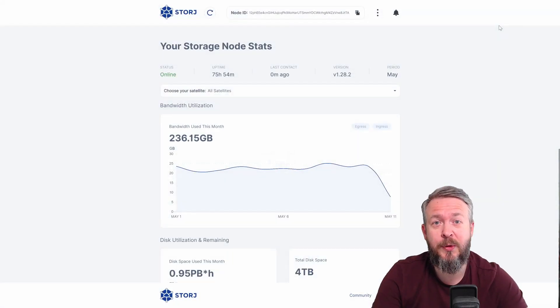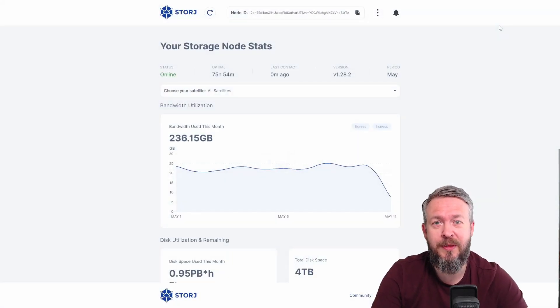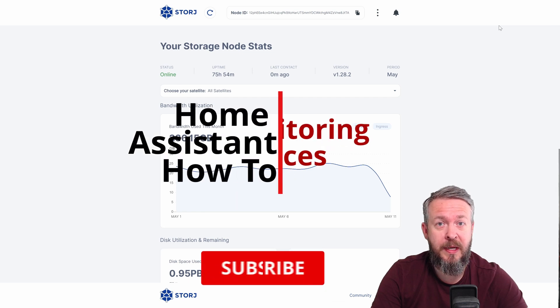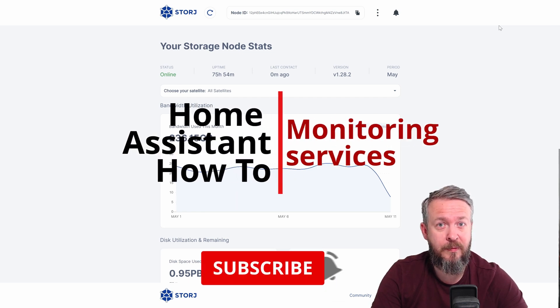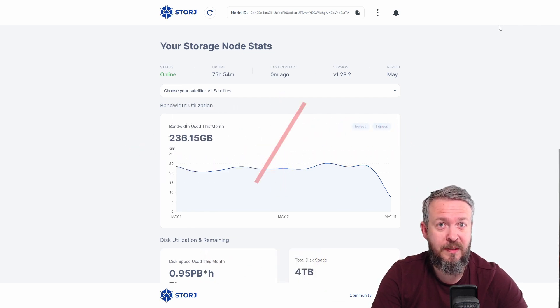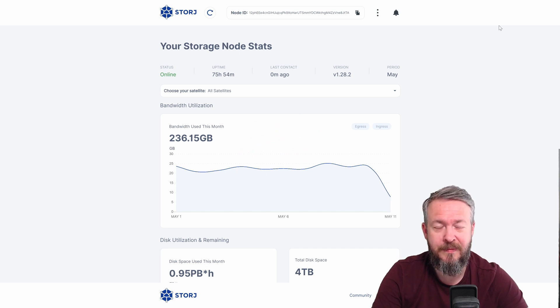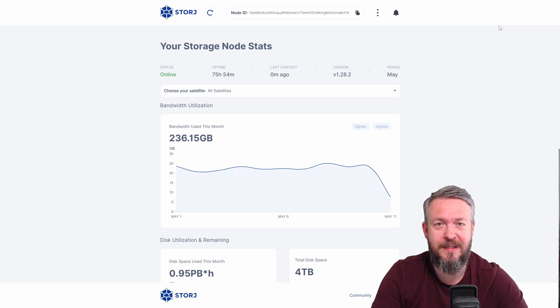Hi, and welcome to Home Assistant how-to with BeardedThinker. Today we will be playing with a system monitoring solution that is inspired by the Home Assistant podcast from last week. We'll start in 10 seconds.